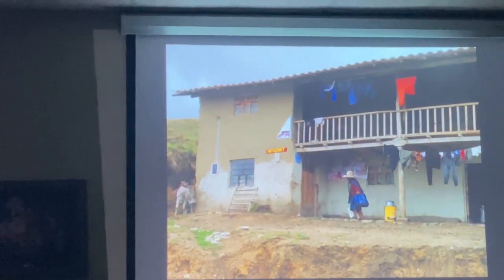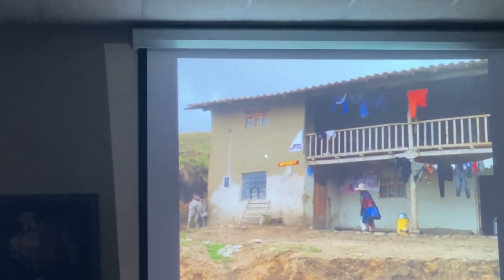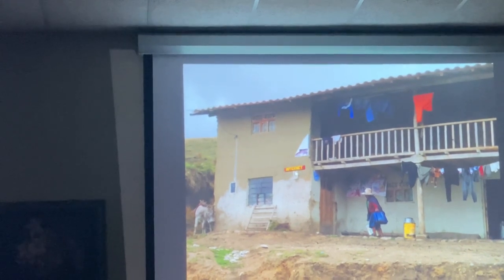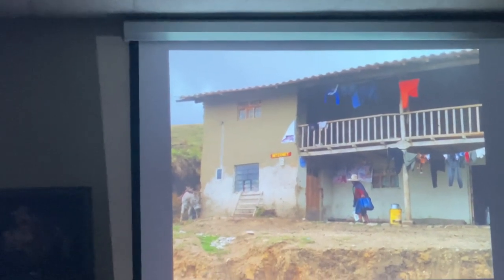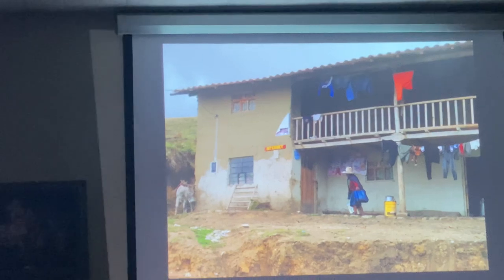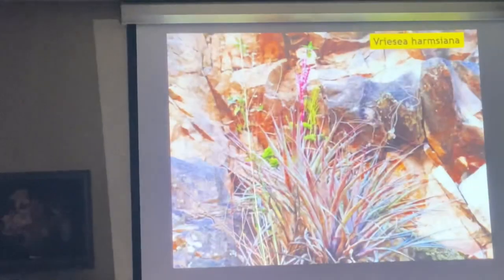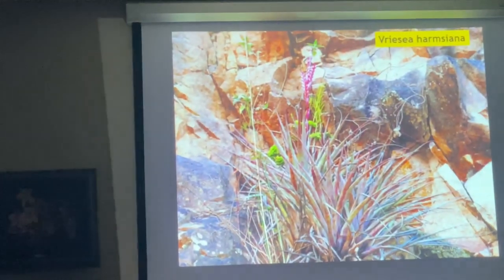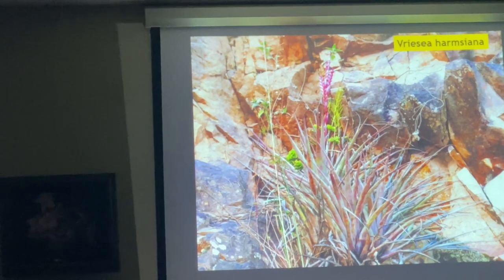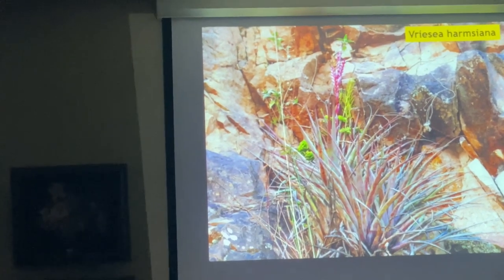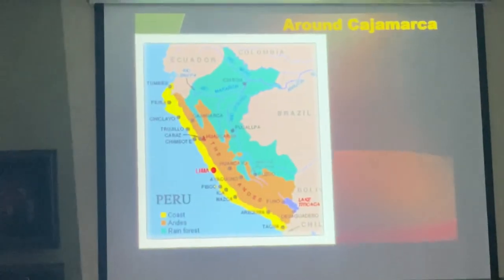Even though this picture was taken 12 years ago, the sign over here says 'internet' — that was the internet café for the area. I guess this lady was checking emails. We see Tillandsia harmsiana — not that many plants, but widely distributed.